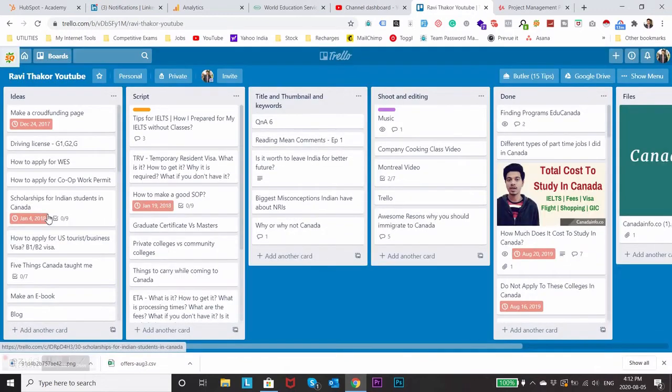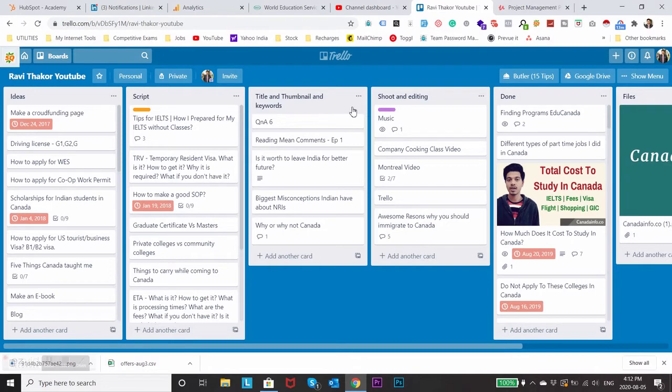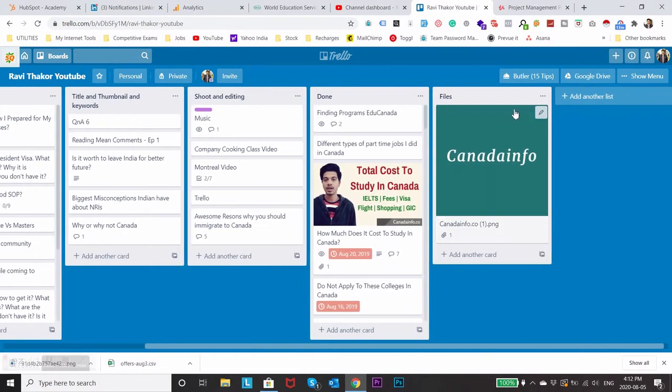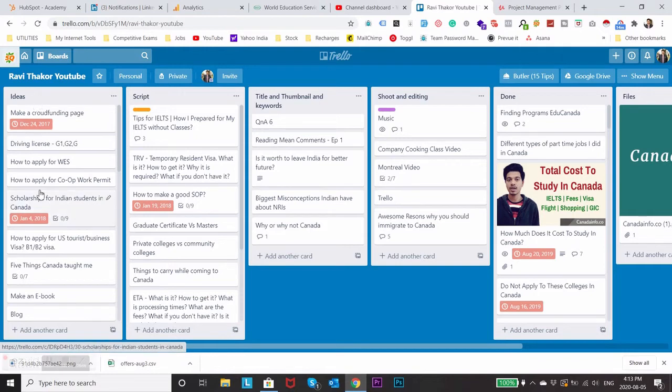So now here you can see different types of sub boards: ideas, scripts, title and thumbnail and keywords, shoot and editing, the videos which are done, and important files. In ideas I just add anything which comes into my mind. It's kind of like my brainstorming board.